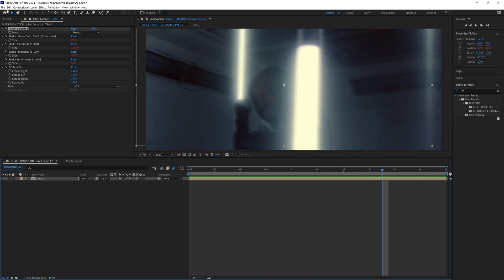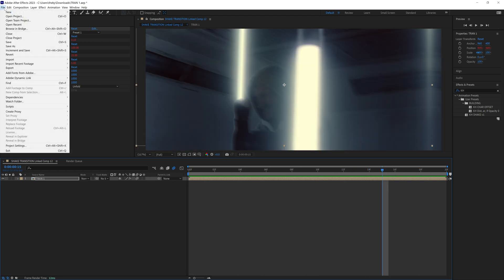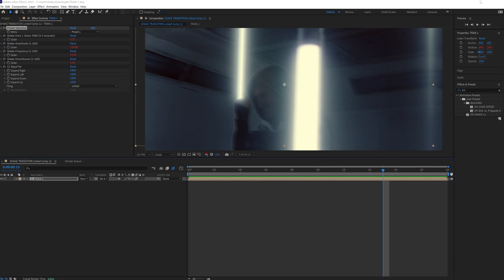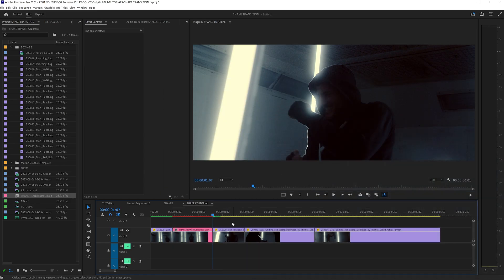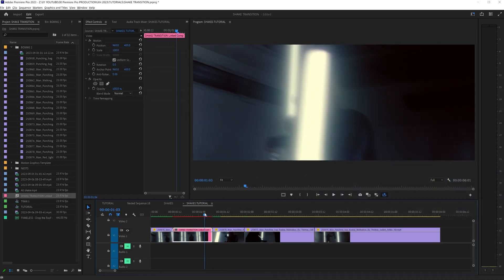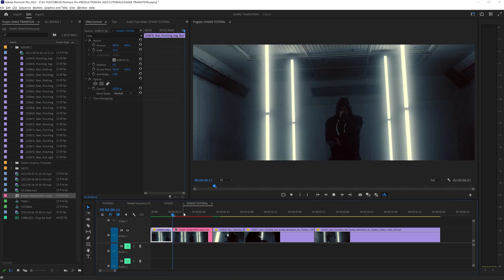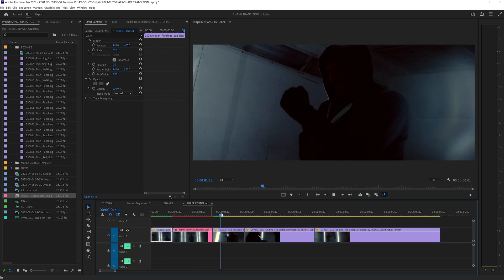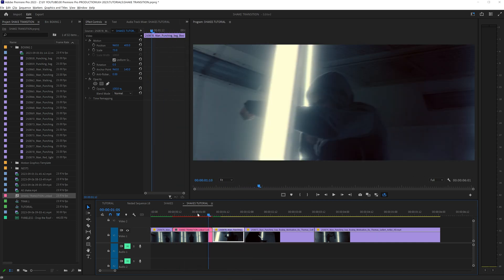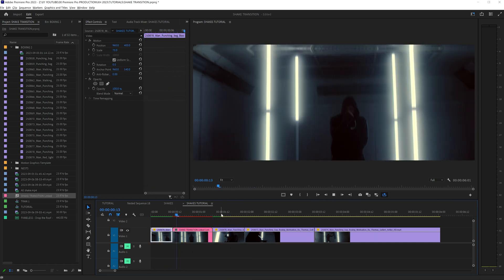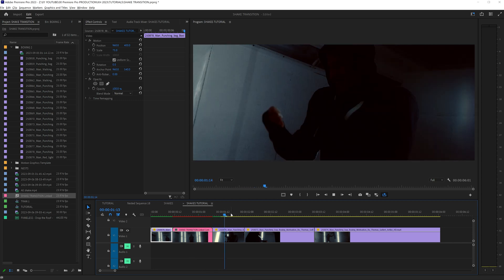Once you're happy with what it looks like, all you have to do is go file, save. Then you can minimize After Effects because we're probably going to be coming back to this later. And you can see immediately within our timeline, we have this crazy shake transition that's very seamless.